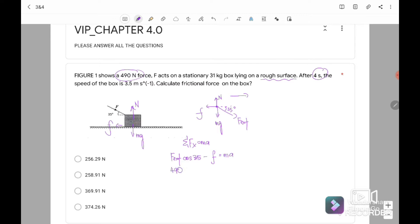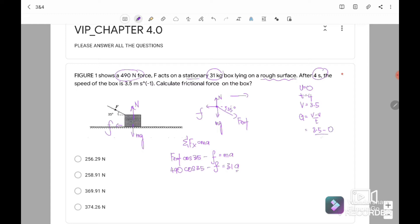We substitute: F external is 490 cos 35, minus friction equals M times A, where the mass of the box is 31 kg. We need to find A first. A is the acceleration. Initially it's stationary so U equals 0, T equals 4 seconds, and V equals 3.5 m/s. Using A equals (V minus U) over T: A equals (3.5 minus 0) over 4, giving acceleration equal to 0.875 m/s². We substitute into the equation where frictional force equals 490 cos 35 minus 31 times 0.875.